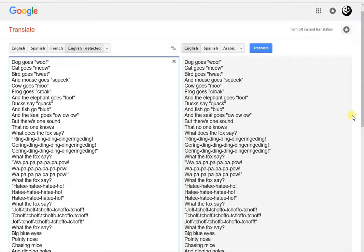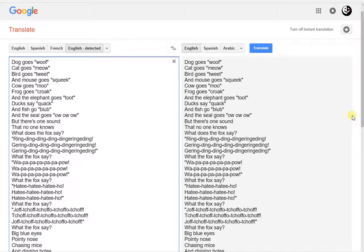Dog goes woof, cat goes meow, bird goes tweet, and mouse goes squeak. Cow goes moo, frog goes croak, and the elephant goes toot. Ducks say quack, and fish go blub, and the seal goes